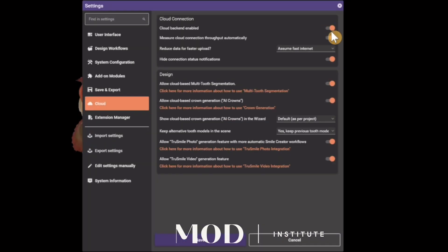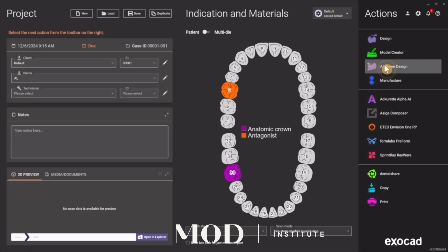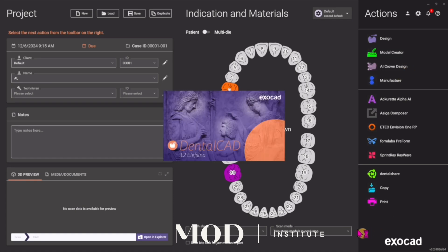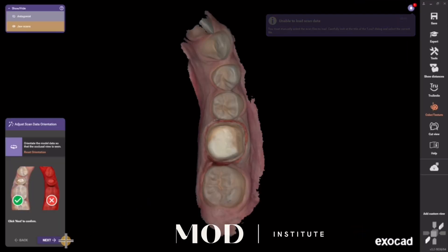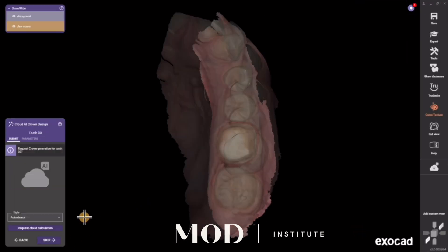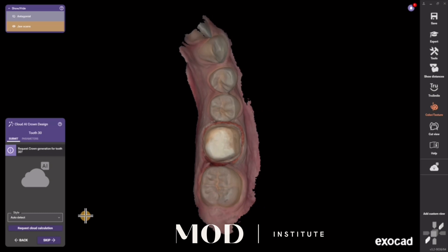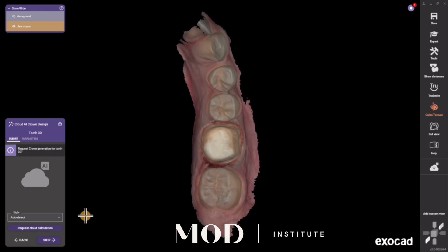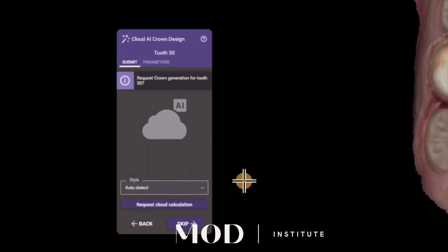Let's go through AI Crown Design. Go ahead and load a case and hit AI Crown Design. When the files come in, you'll get to the Crown AI Design screen where you can change parameters, but the default parameters are actually very well thought out.